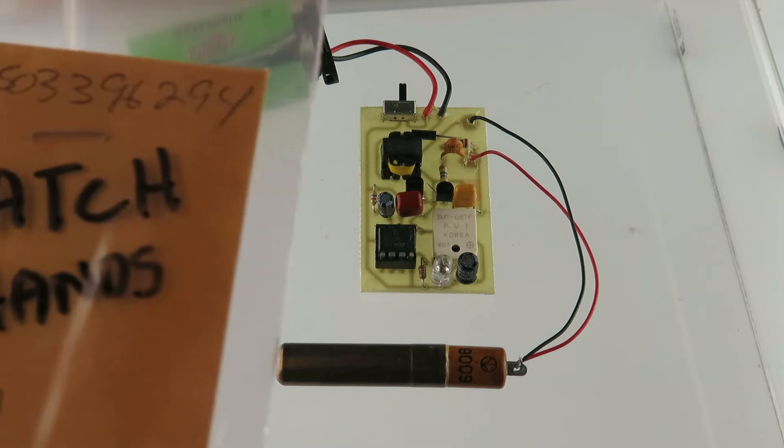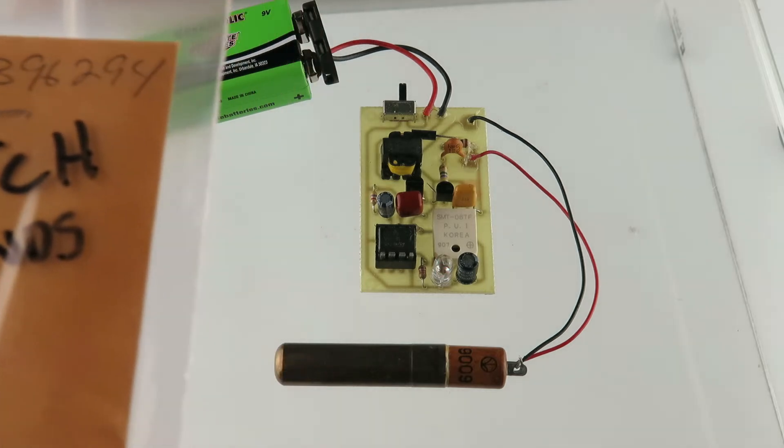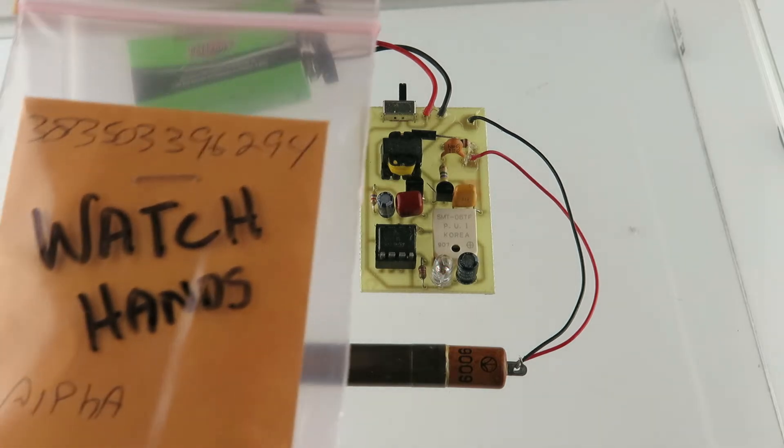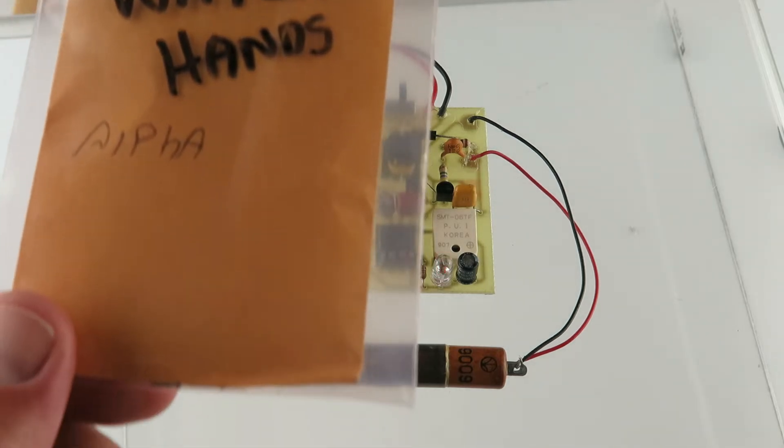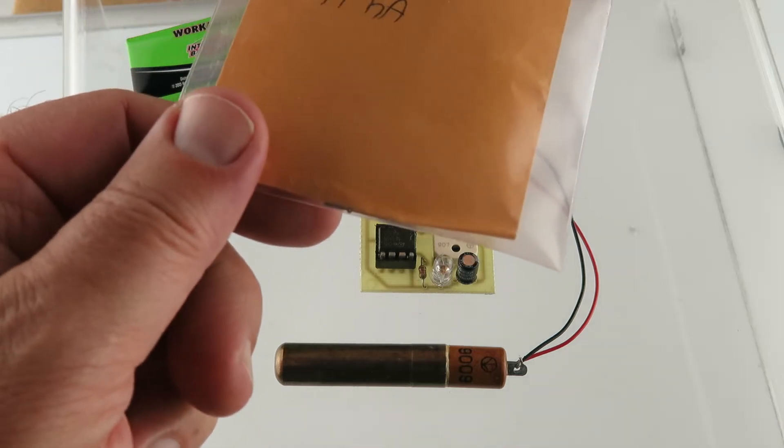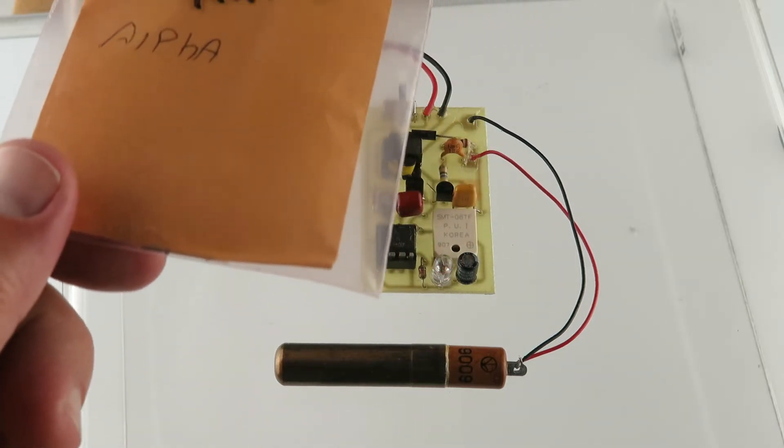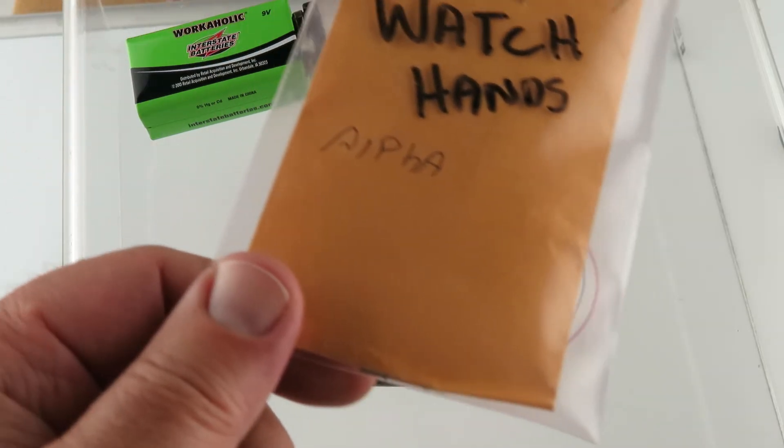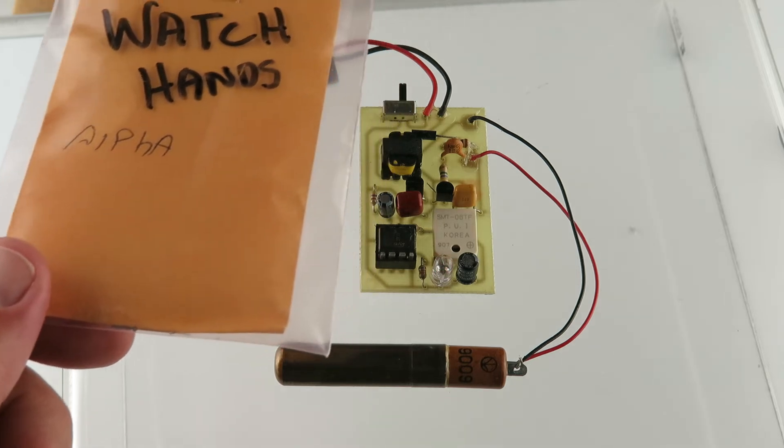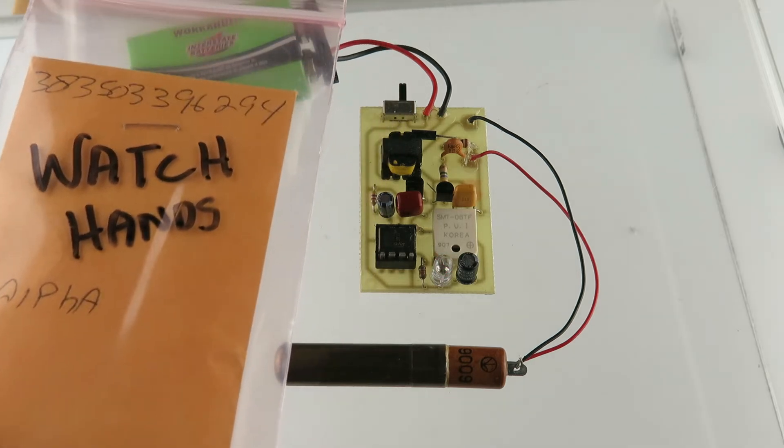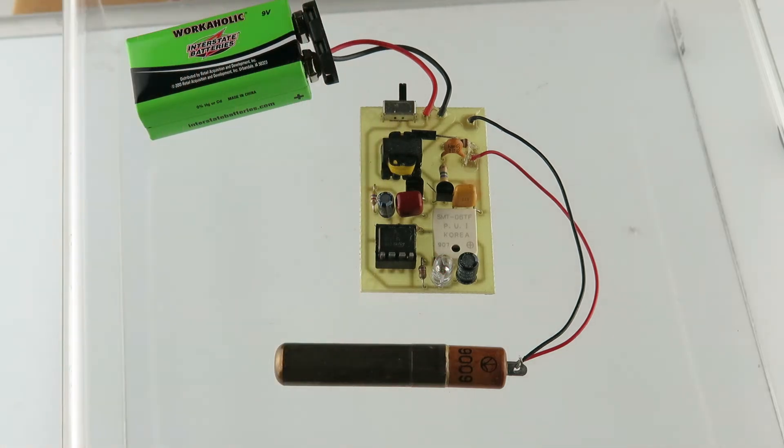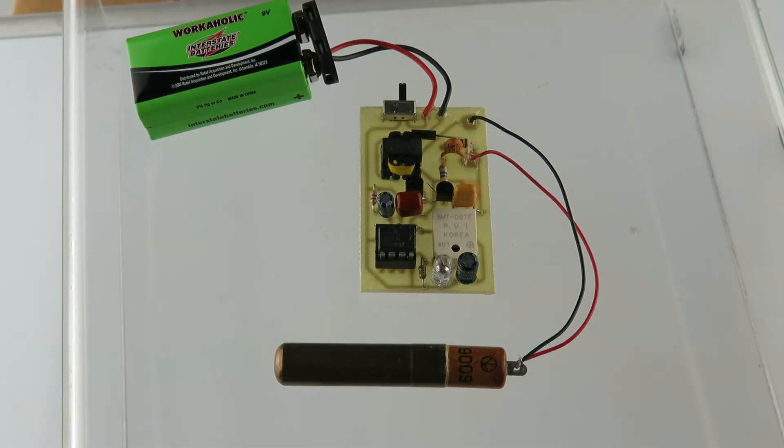But here we have it. I've got some watch hands, some check source. It's a nice size. It's a really great size on here.